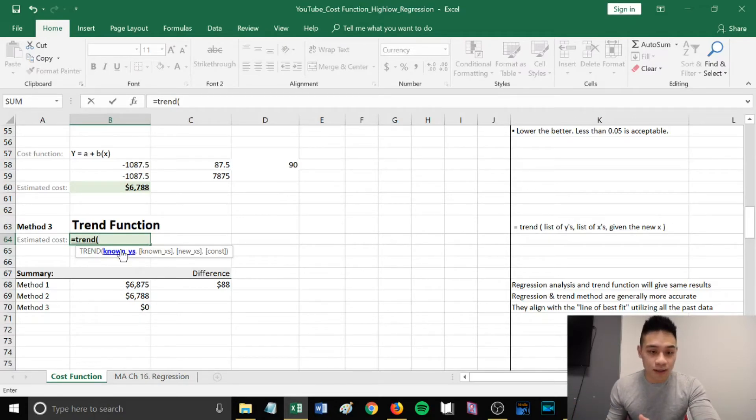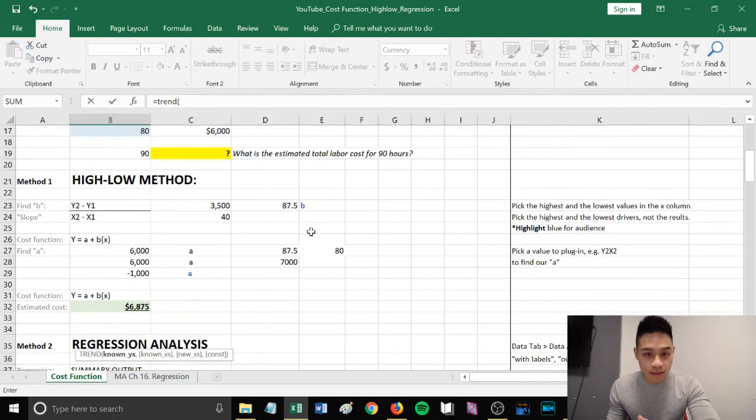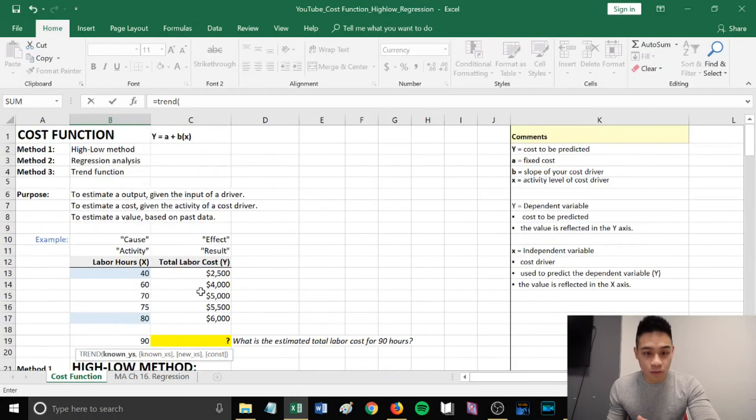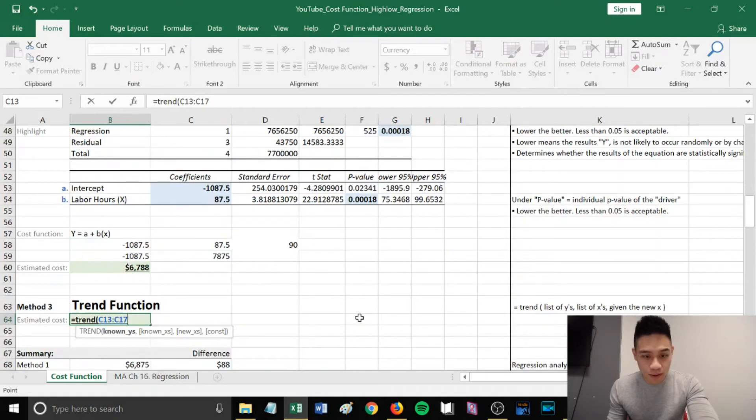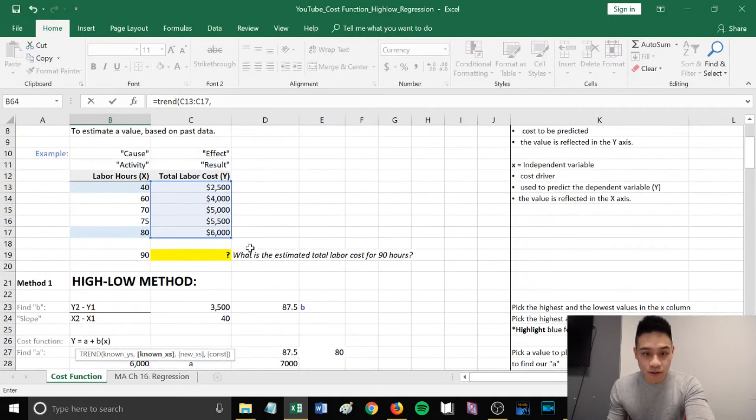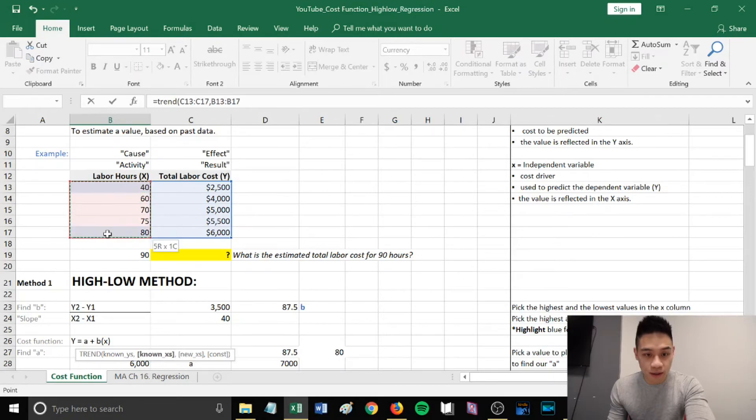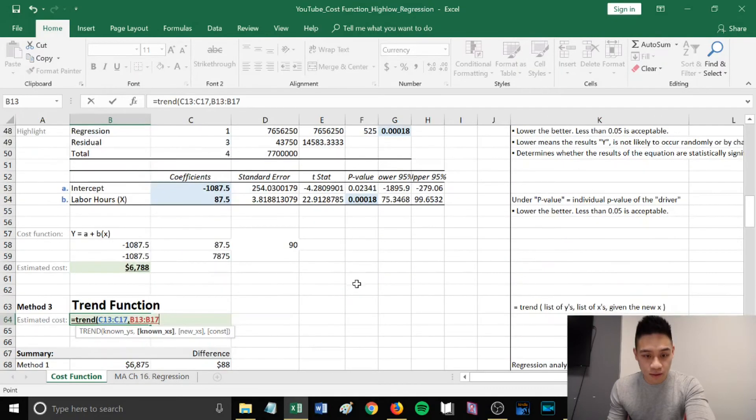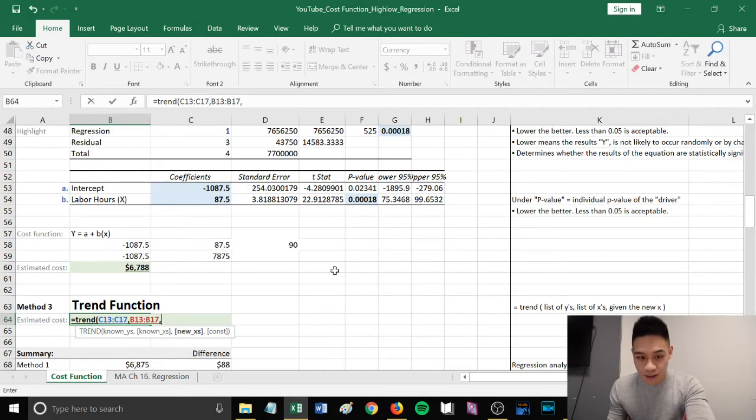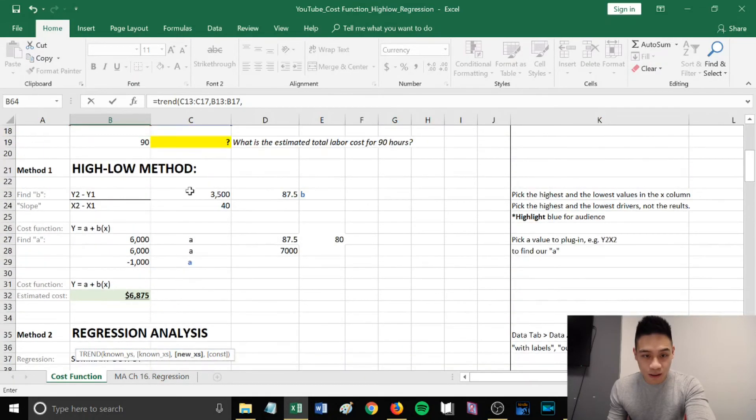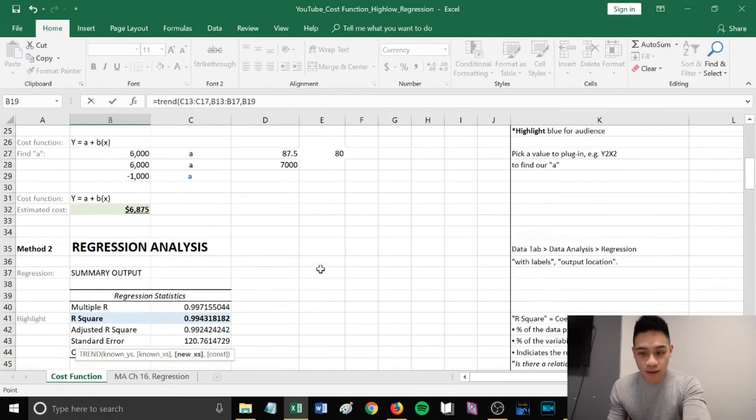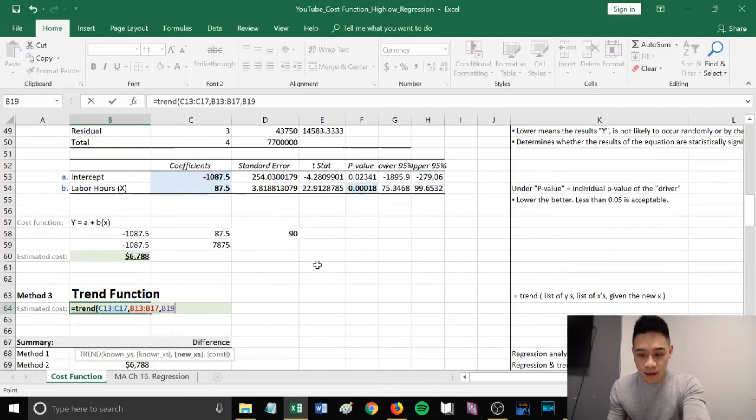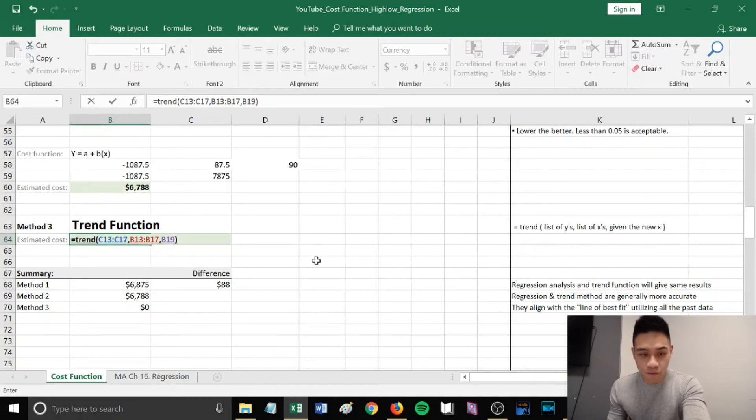You want to highlight the known y's. We'll scroll up and highlight all the values listed in the y column. Then comma, our known x's, which is our known activity levels. Then comma, and we want to select the new x that we're trying to find the y for. Then close the function.